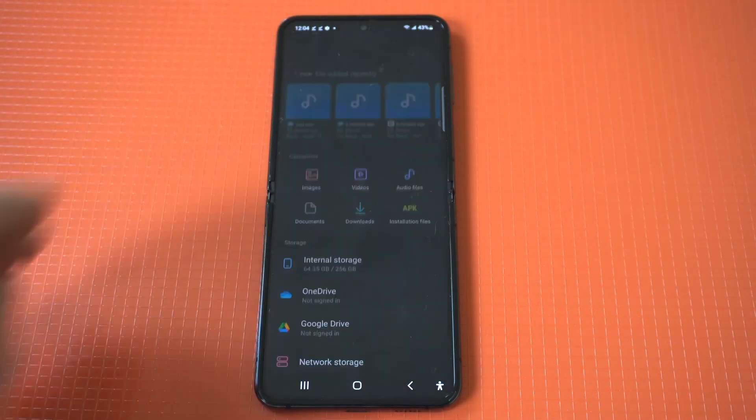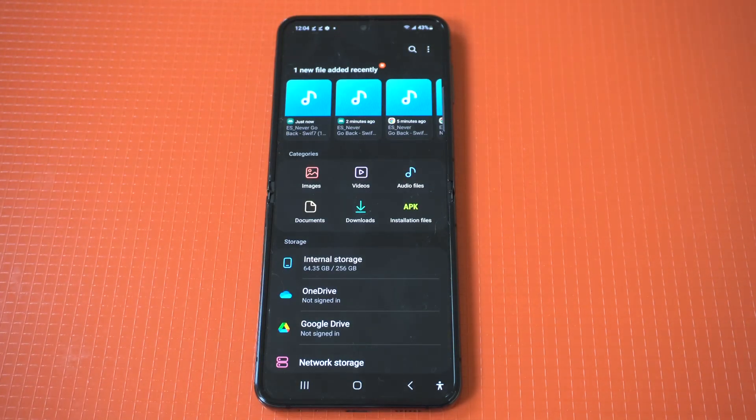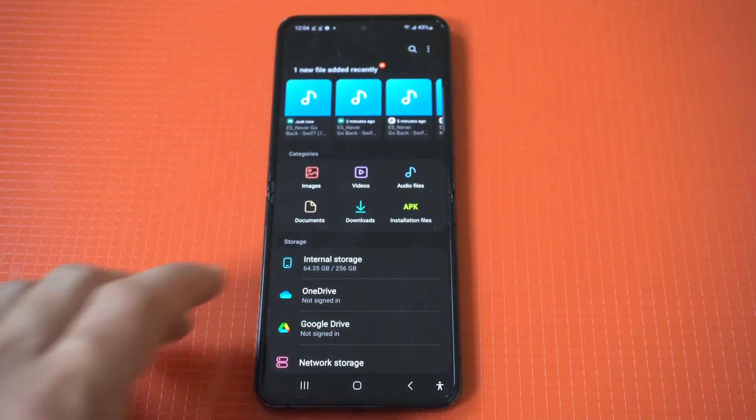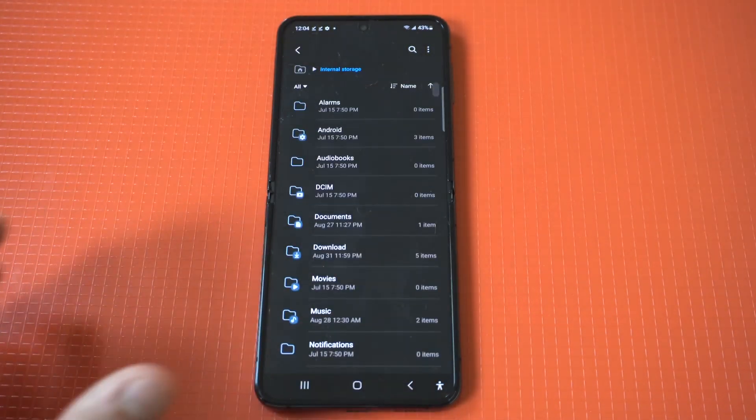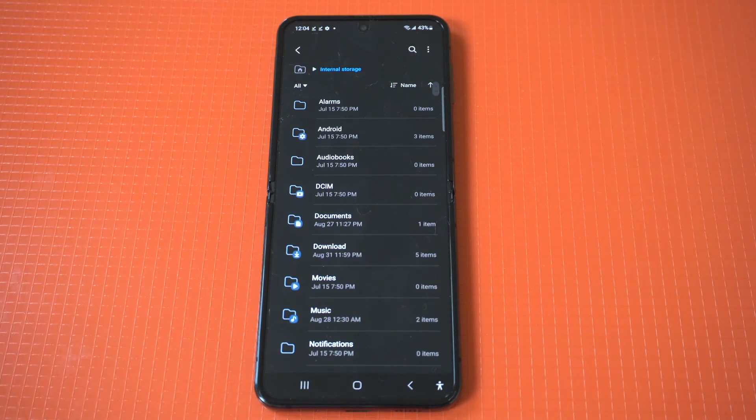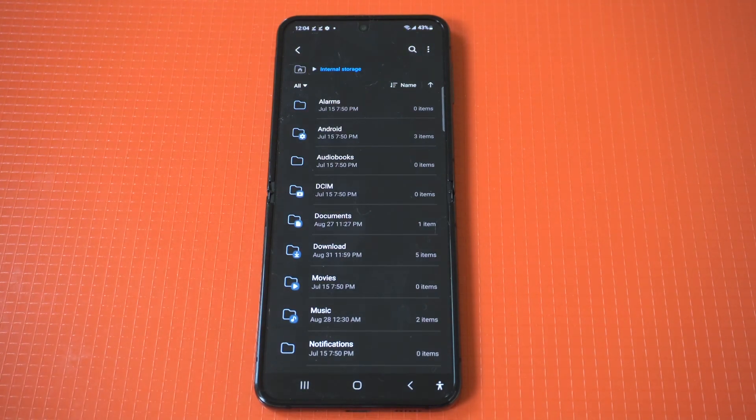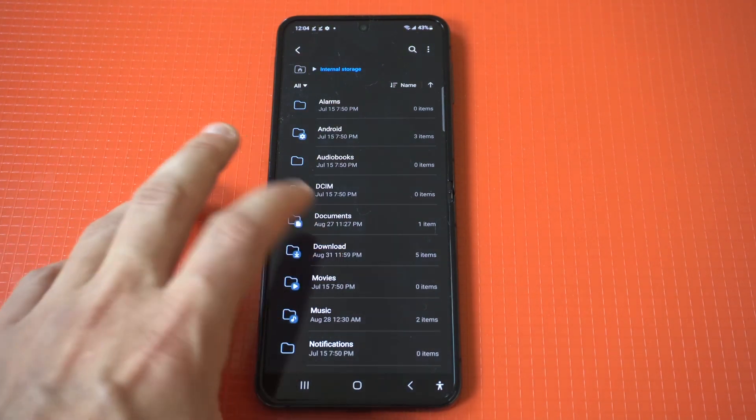From within here you need to go to your internal storage, find the music that you downloaded.